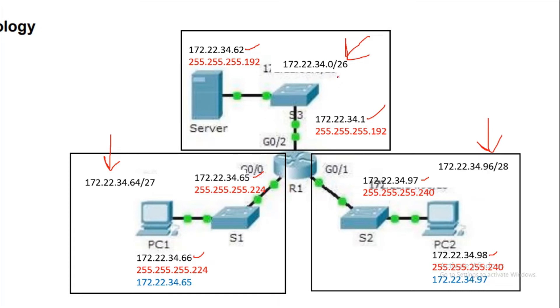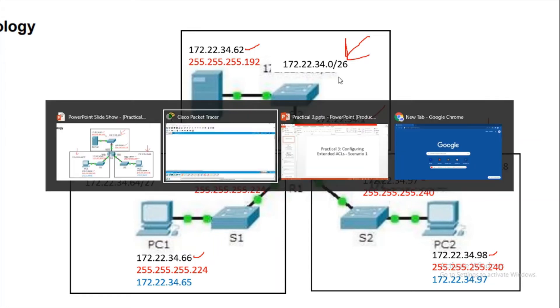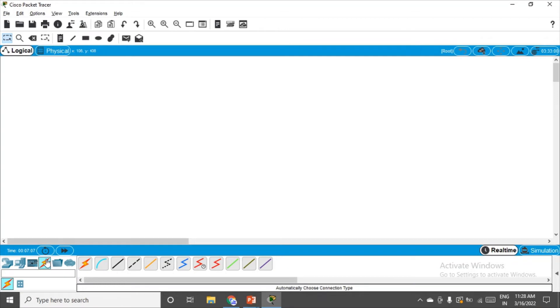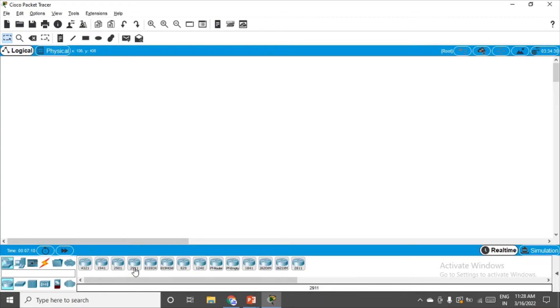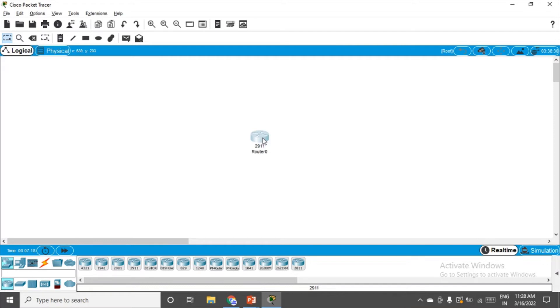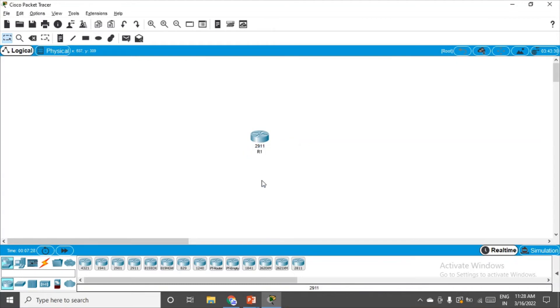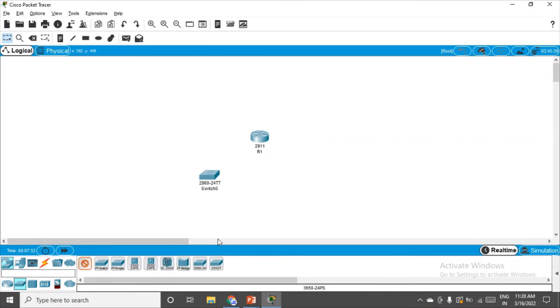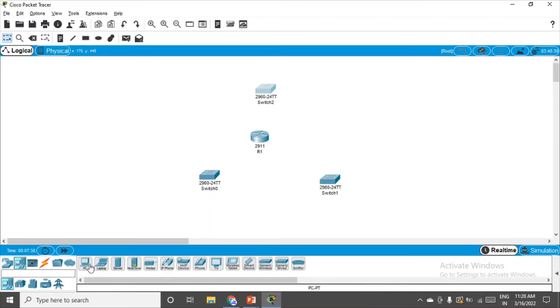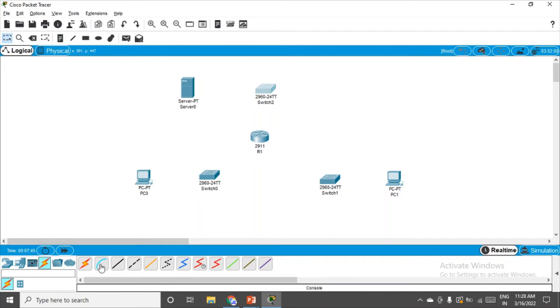Let me configure this topology and one part of the network first. We need the router in the center, and we'll take the 2911 series router because it has three gigabit interfaces. Let's rename it properly to R1. We want three switches, so go to the switches section and place the switches. Now we need two PCs and one server. Make the connection by choosing the automatically choose connection type.